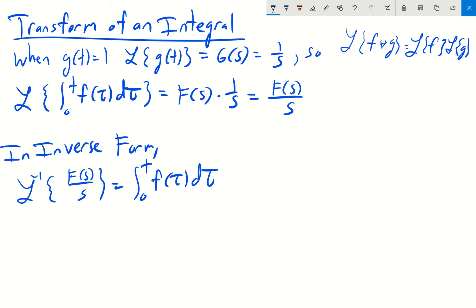We can also state the inverse form: the inverse Laplace transform of F of s divided by s is simply the integral from 0 to t of f of tau d tau.